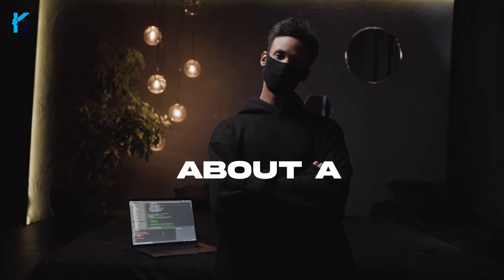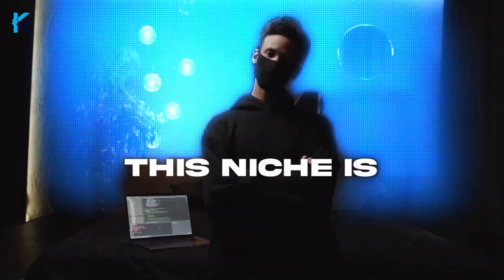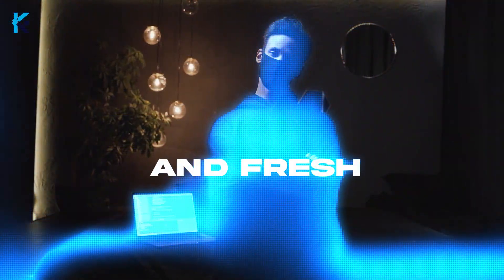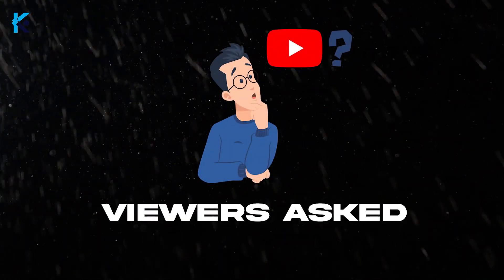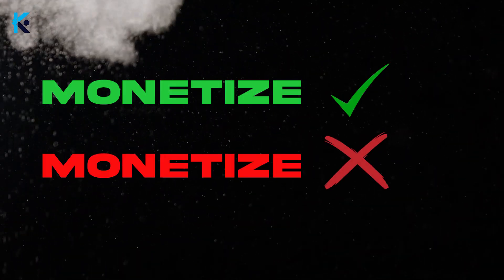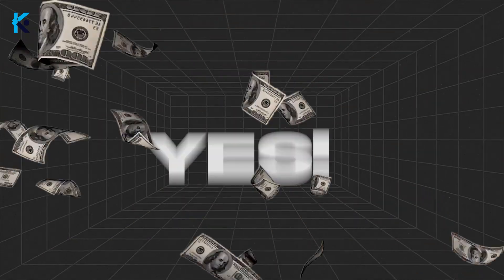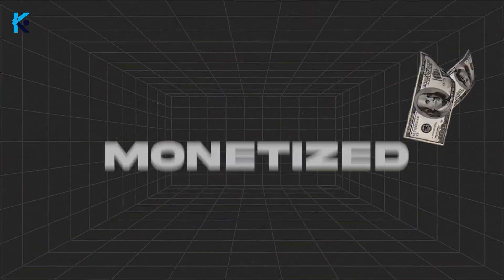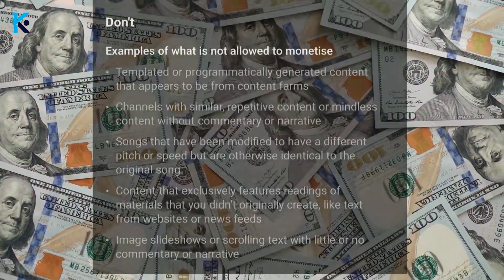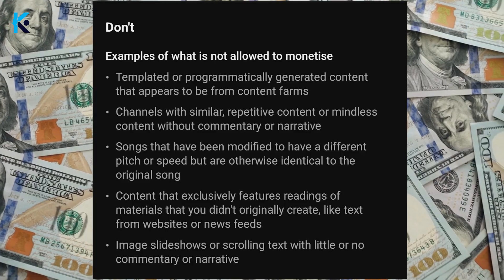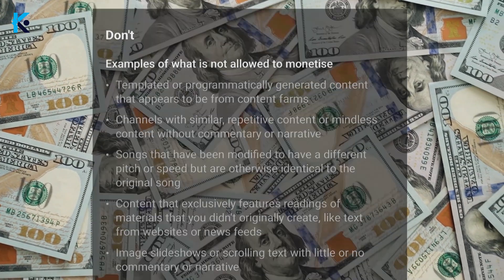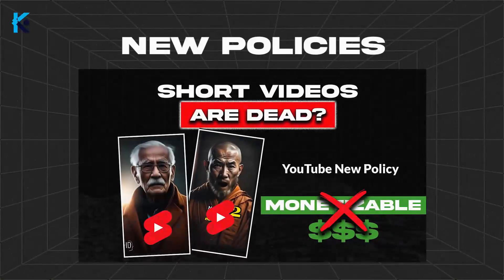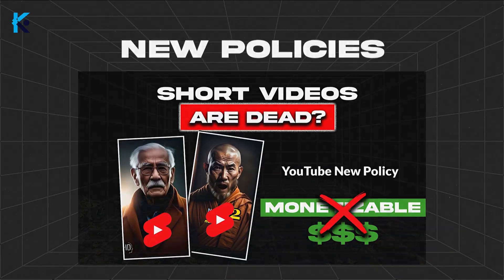I recently made a video about a dark psychology niche. This niche is still new and fresh. But a lot of my viewers asked if this niche can be monetized or not. The answer is...